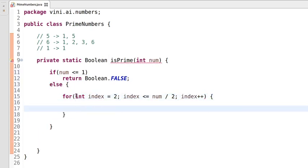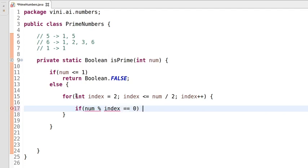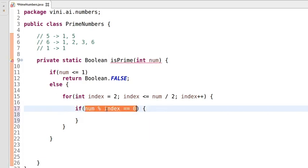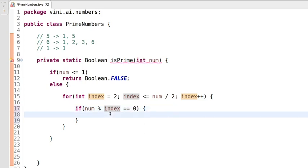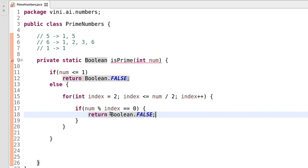Now we need to check the condition whether the entered number modulo index equals zero — whether that number is completely divisible by the index. We are dividing that number by the index and checking whether it is completely divisible. If it is completely divisible, the remainder will be zero, and we can say we have found a factor of the input number other than one and the number itself. That factor tells us the number is not a prime number, so we'll be returning false.